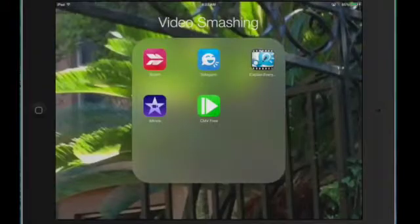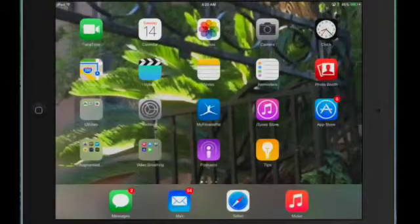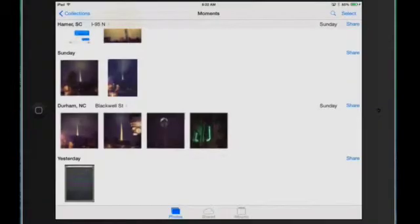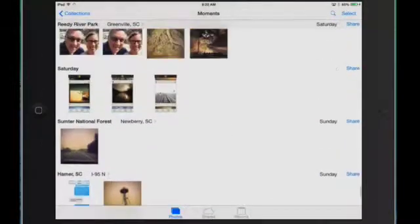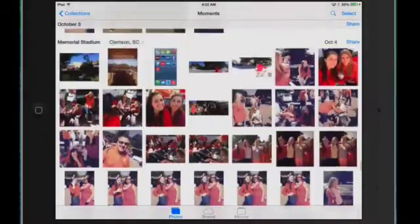So I'm going to exit here as well and go into my photos area because what I want to do is I need a picture from my video. So let me scroll down until I can find my video.